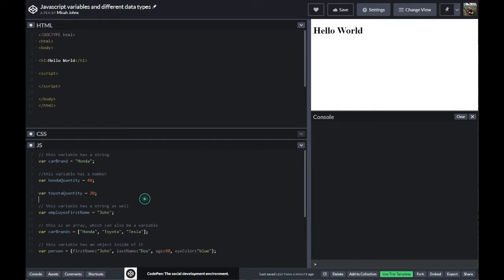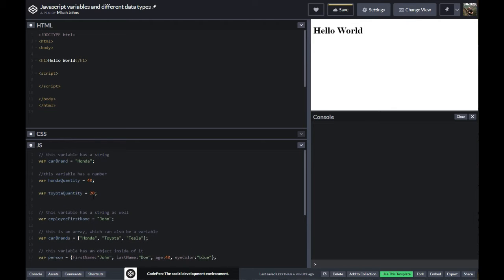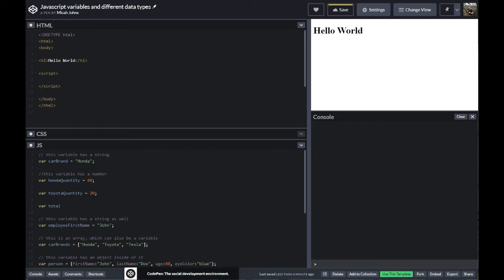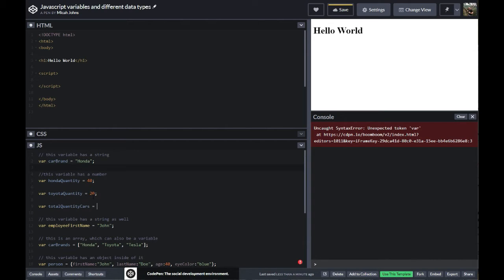In this video, we're going to go over actually putting variables into other variables and adding variables. So we have a variable we want to know for our car dealership — a total quantity of cars, just our total inventory. And we're going to say that this equals two other variables added to each other. We can say we only have two brands, so we have Honda quantity plus Toyota quantity equals the total quantity of cars.